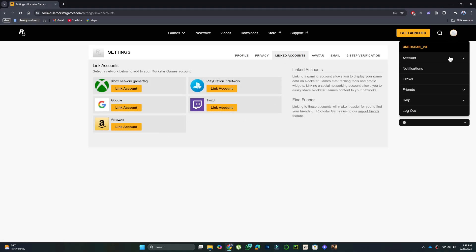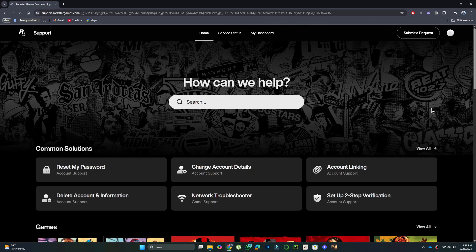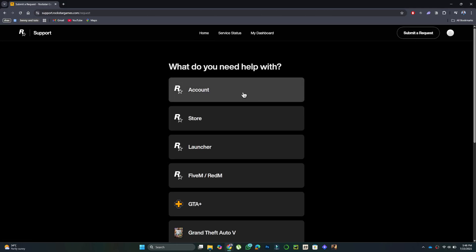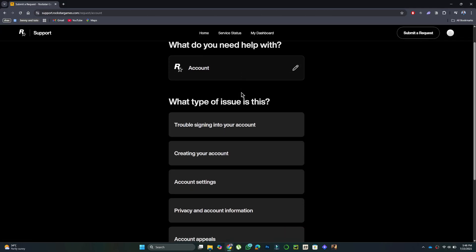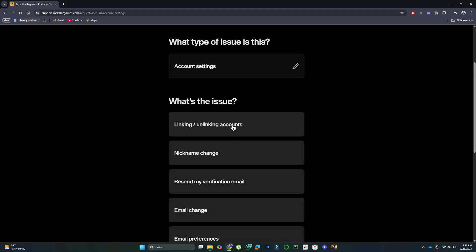To do that, click your profile icon again and select Help, then Support. Now click Submit a Request in the top right corner, then click Account, after that click Account Settings, and finally Account Linking, Unlinking.